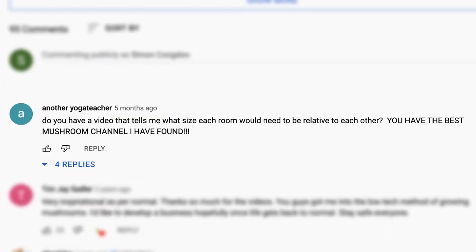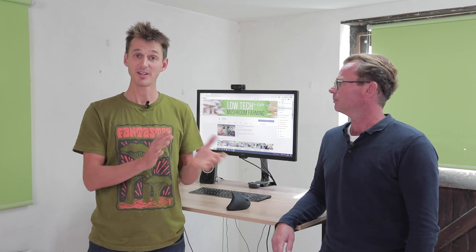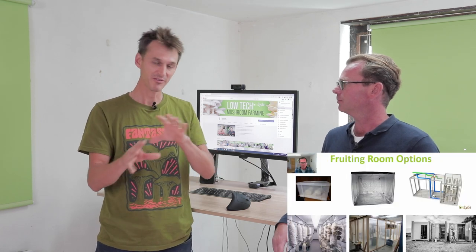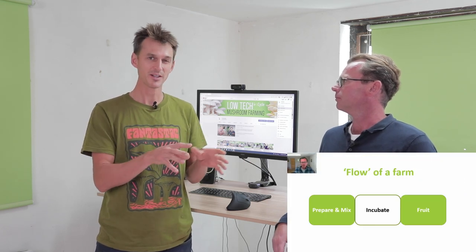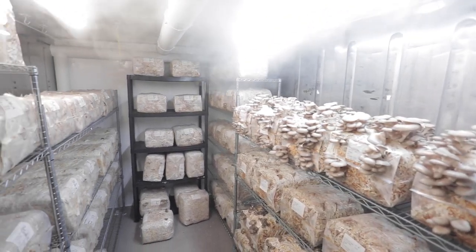Here's the question from somebody posting as 'another yoga teacher,' and she's wondering how large the rooms need to be relative to one another. We do have a video that covers parts of this already, and I'd recommend checking it out. It's a video on how to design a mushroom farm, and in that we talk about the different spaces that you need, and we discuss this rule of thumb — which really relates quite well to growing oyster mushrooms — that you tend to want your fruit room to be around about twice as big as your incubation room. The main reason for that is you're going to space your bags out more during the fruiting stage than you are during the incubation phase.